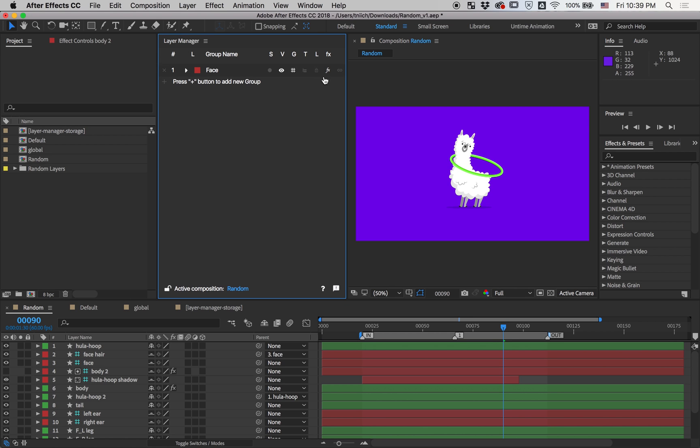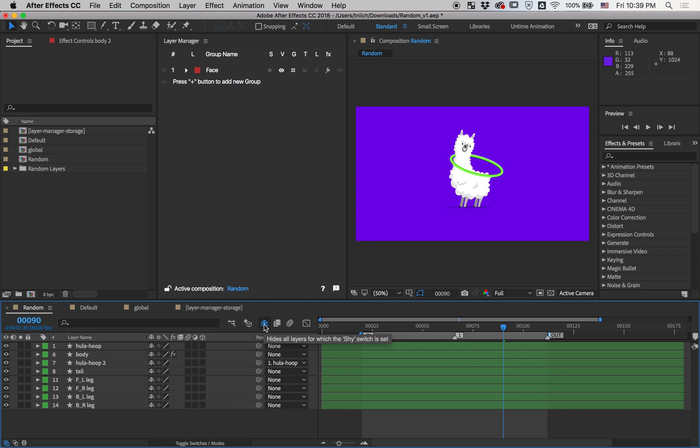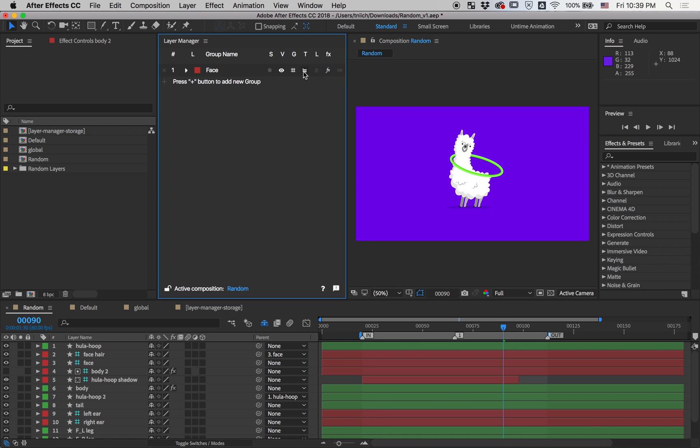As you can see, nothing happened. It's because this button was not enabled in the composition panel. Next one is Lock and Affix. The Affix button is handy when you want to turn off all of the effects on your layers.